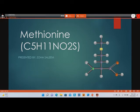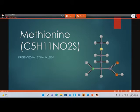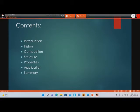In the name of Allah, the most beneficent and the most merciful. Assalamu alaikum, my name is Zoha Saleem and I am from the biotechnology department. I am going to talk about one of the important 20 standard amino acids, which is methionine. Let us get started — the contents include introduction, history, composition, structure, properties, applications, and summary.